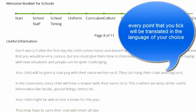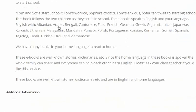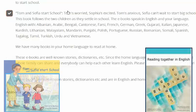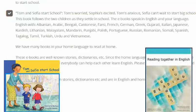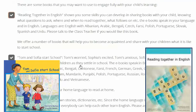Many parents may not know the policy on uniform or even purchasing books or exercise books — all this is explained in their home language here. There's advice to parents not to be too curious on the first day, and even suggesting resources like Reading Together or Tom and Sophia Start School, which are available in many dual language editions.